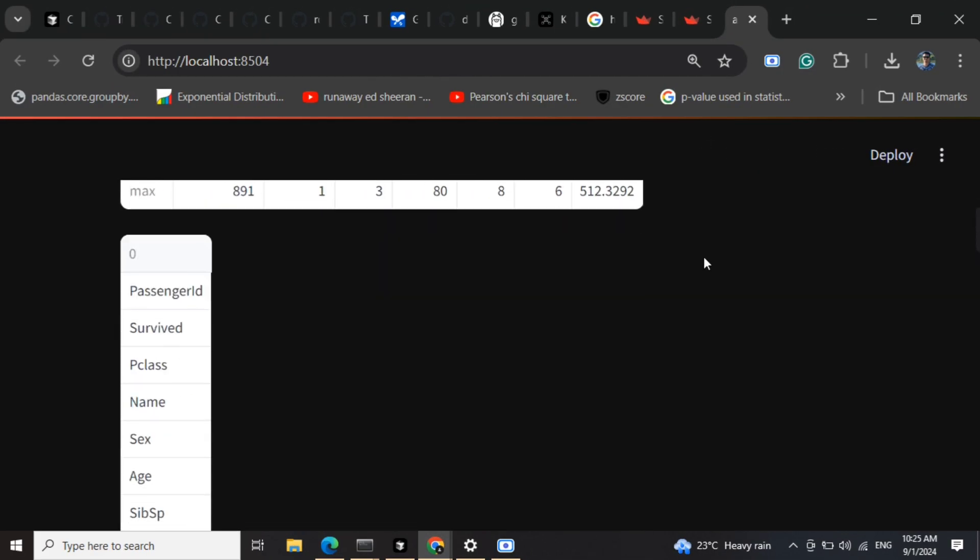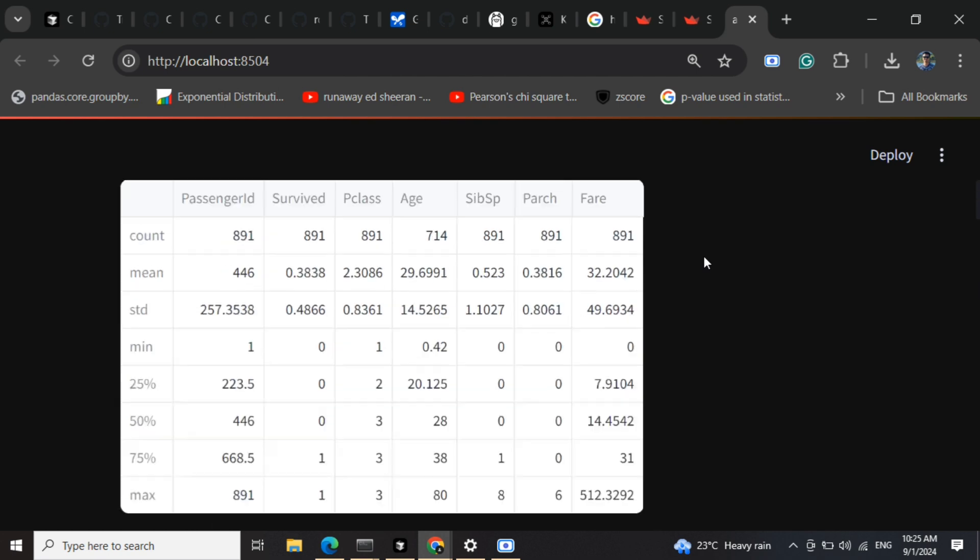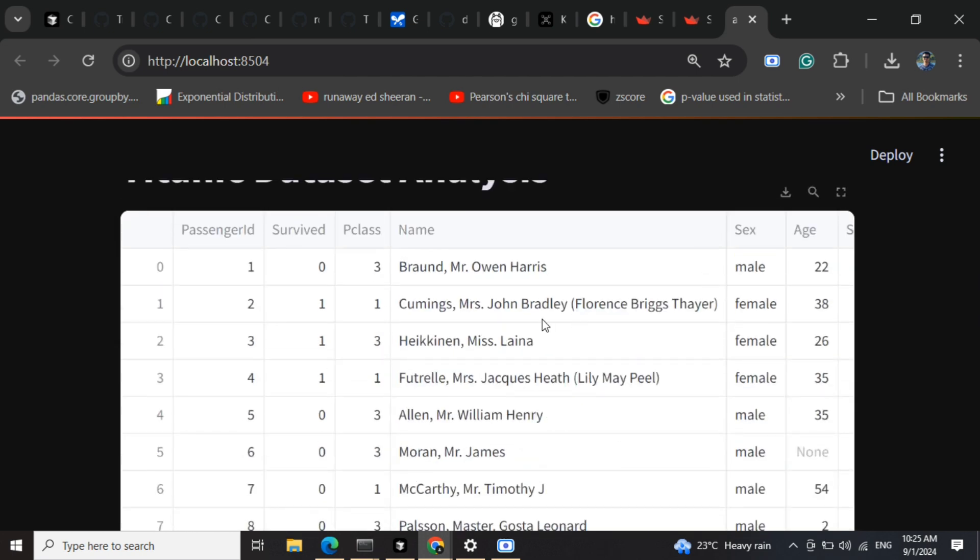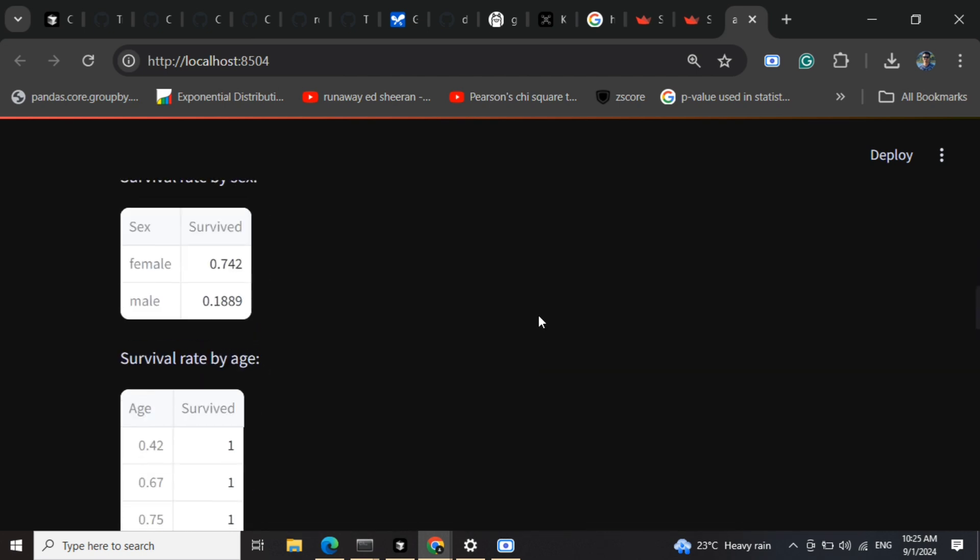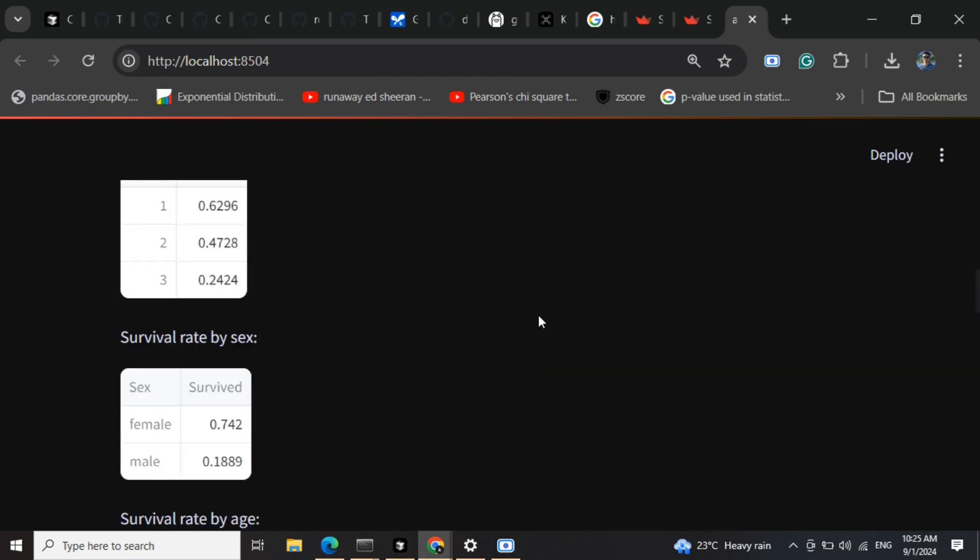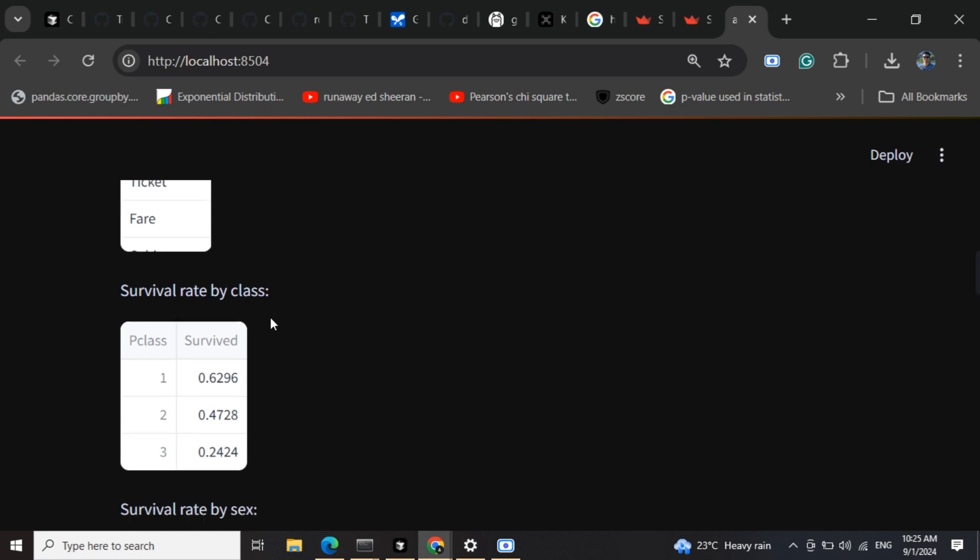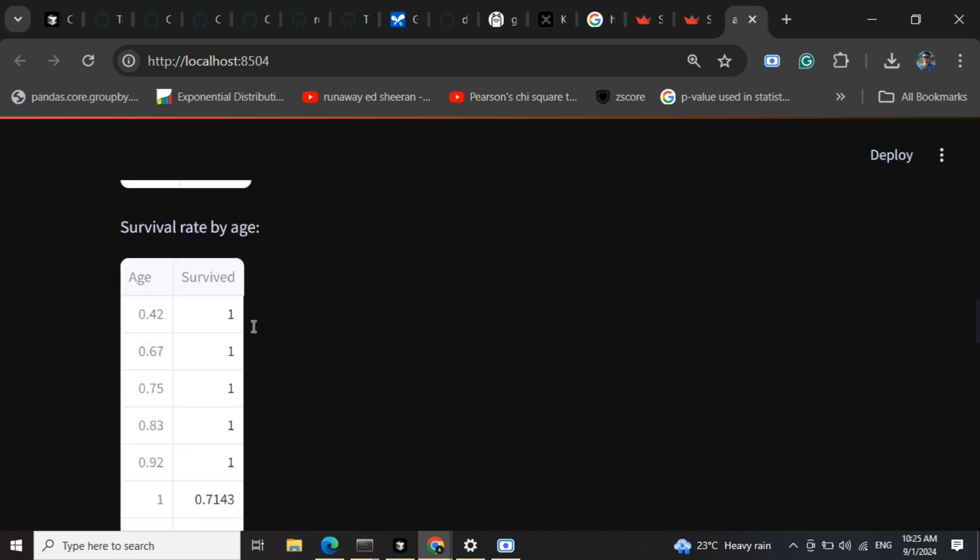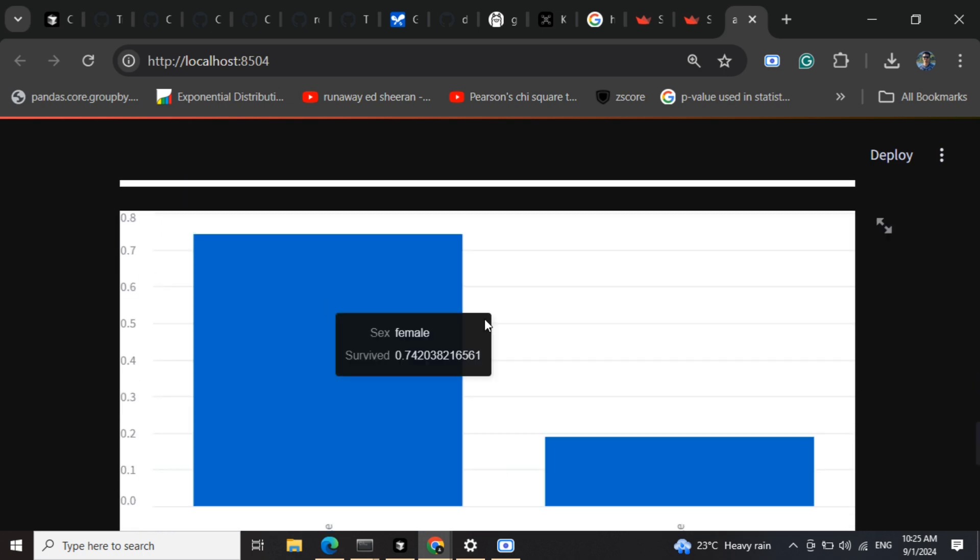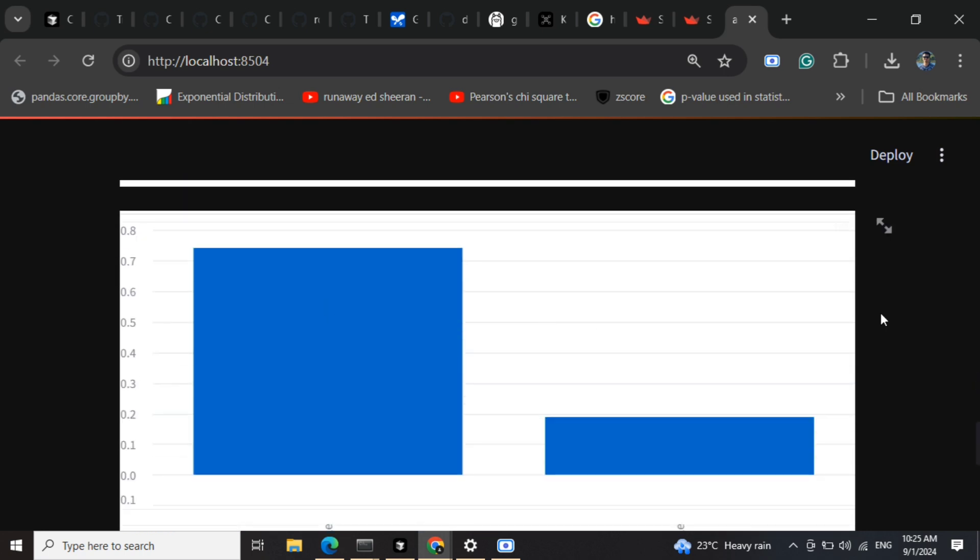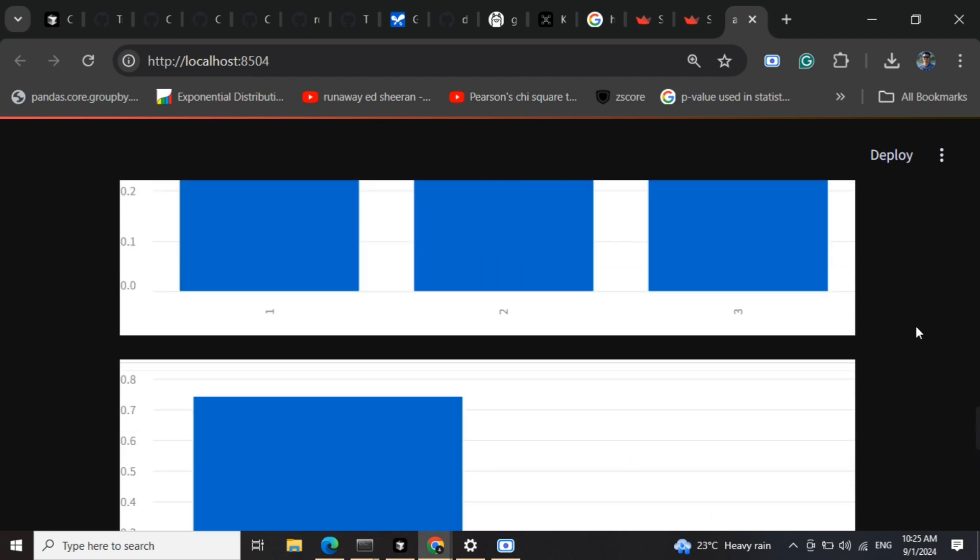So now you can see the dashboard is up for us. You can see different columns that we printed are coming on. It's not looking that great, but you can any day improve it. It is giving us a survival rate by class, survival by age, average by class, different plots that we asked for.